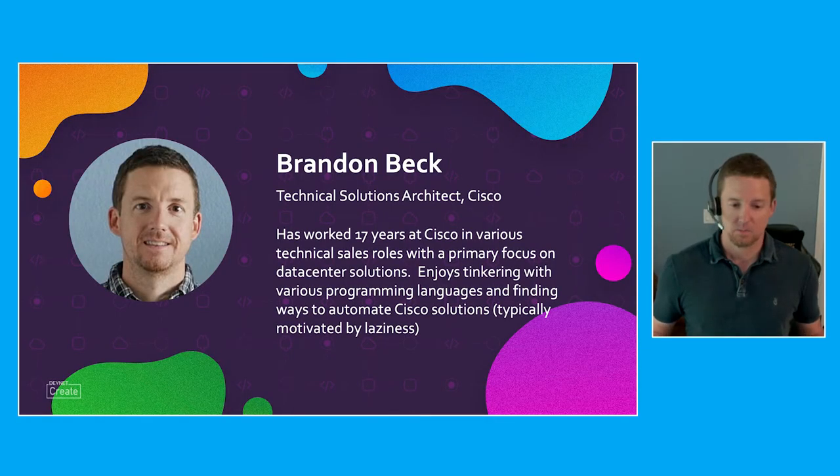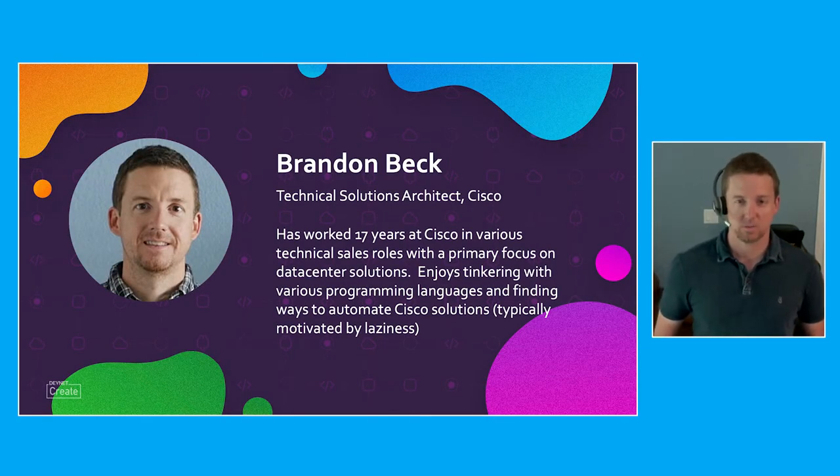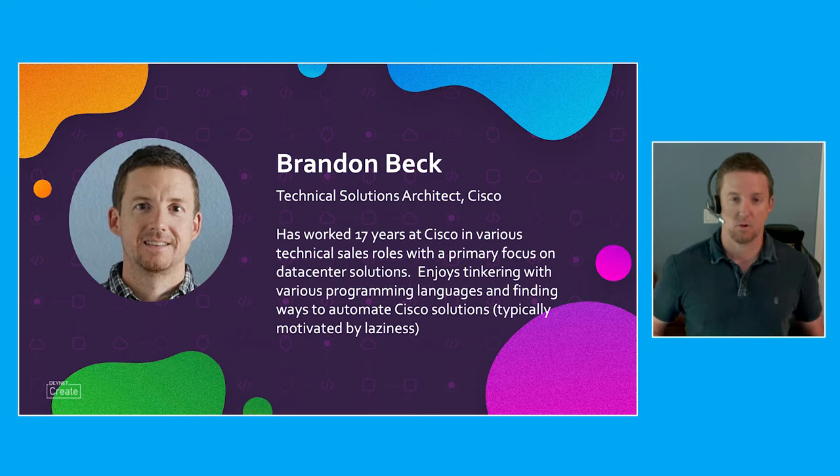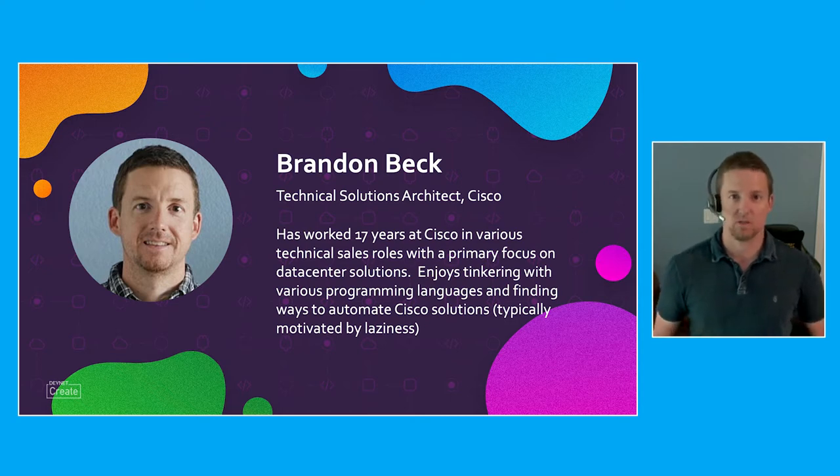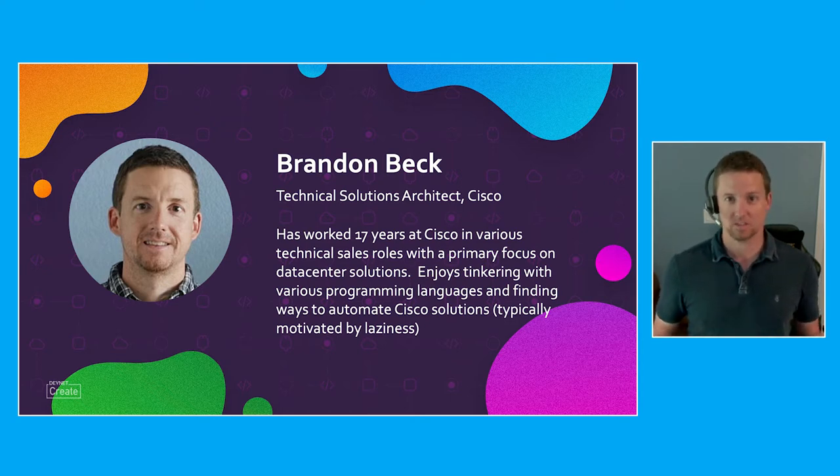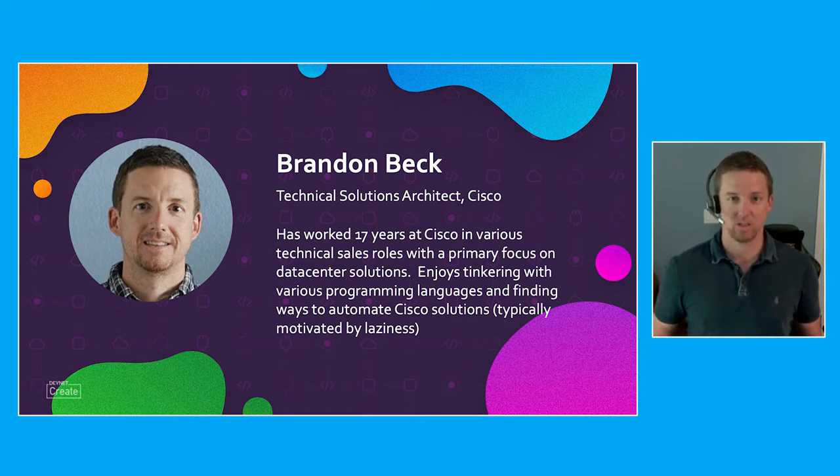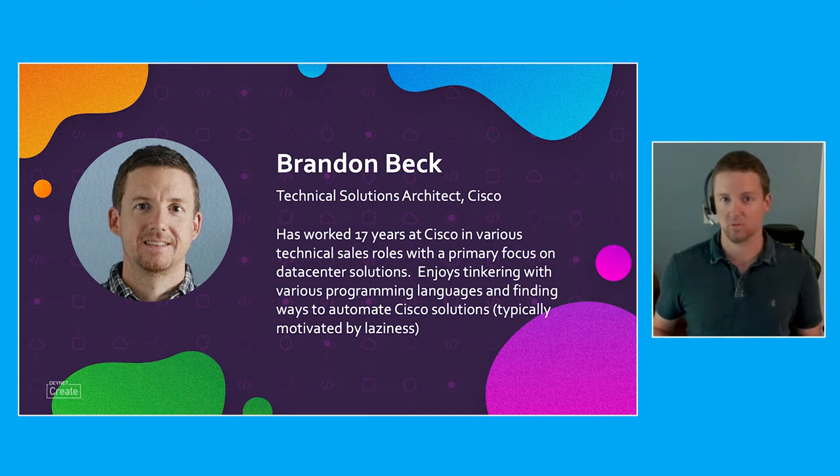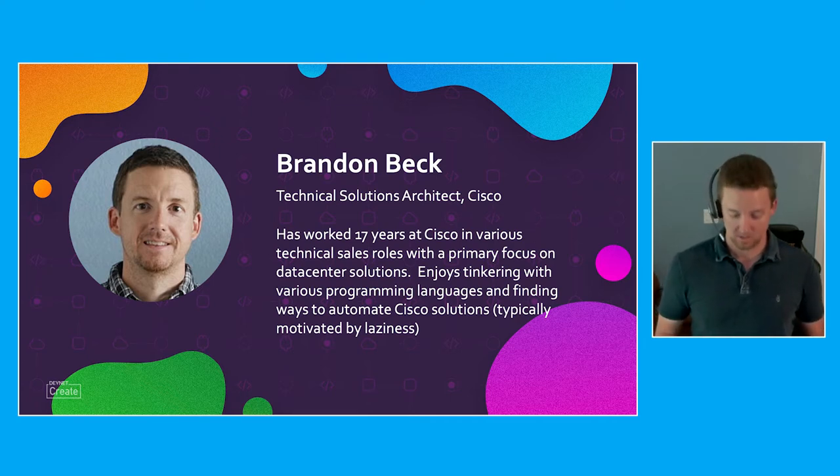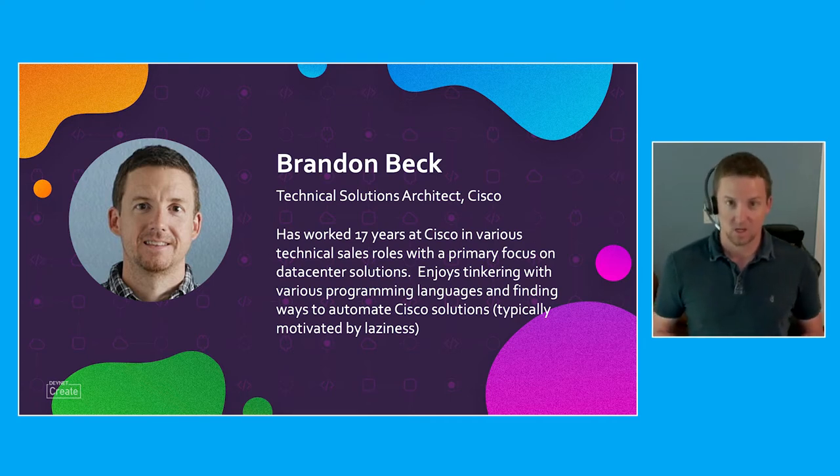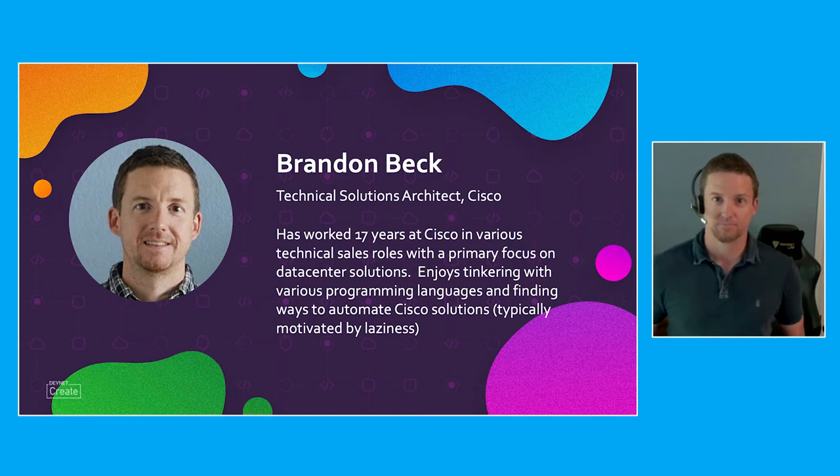My name is Brandon Beck. I'm a technical solution architect for Cisco. I've been with Cisco for roughly 17 years, and a lot of that time I've been very passionate about all things programmability. A lot of what motivates me, what drives me around automation projects is my own laziness. I don't like doing the same thing over and over. That's where automation becomes really a beautiful thing.